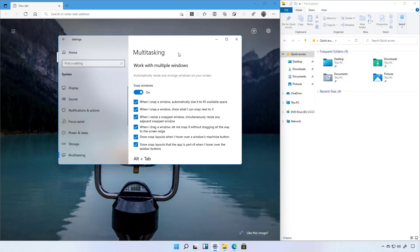And that's how the snap layouts work on Windows 11. Remember to like the video, leave your comments, subscribe to the channel if you haven't done that yet. I hope this video was informative for you. And I would like to thank you for viewing.